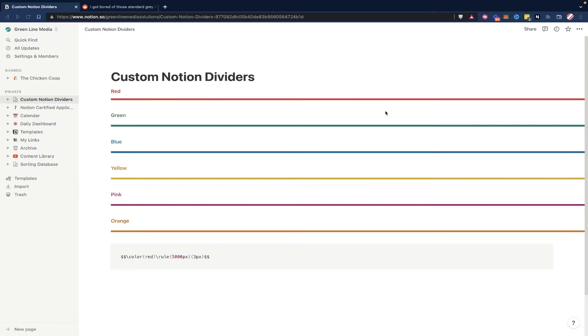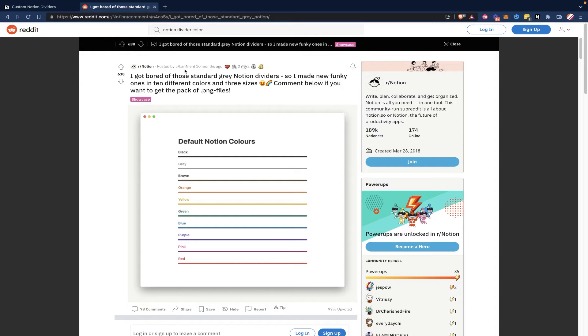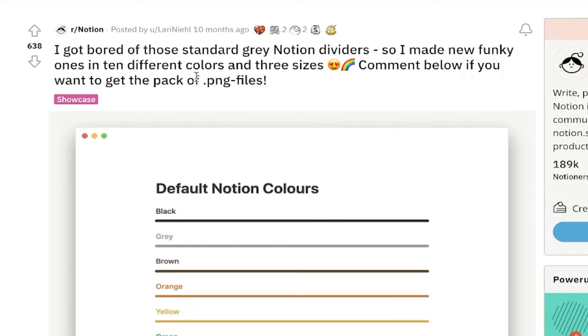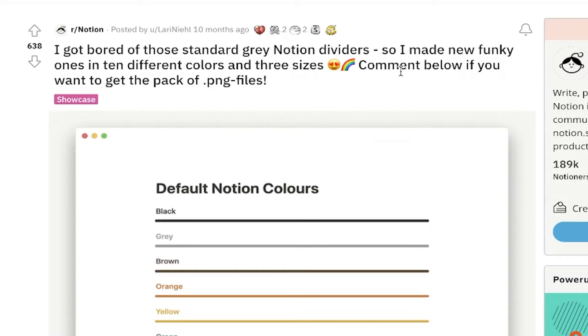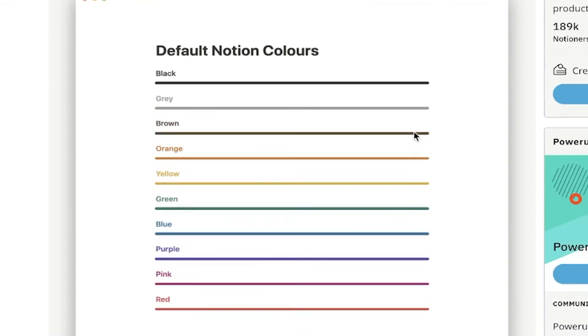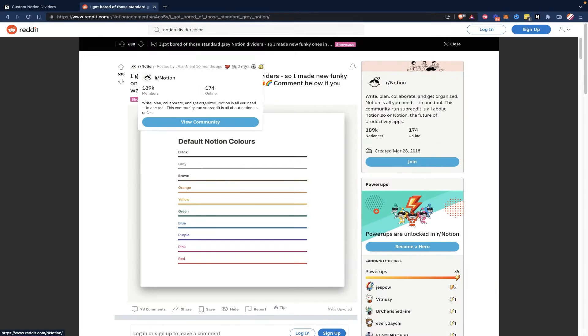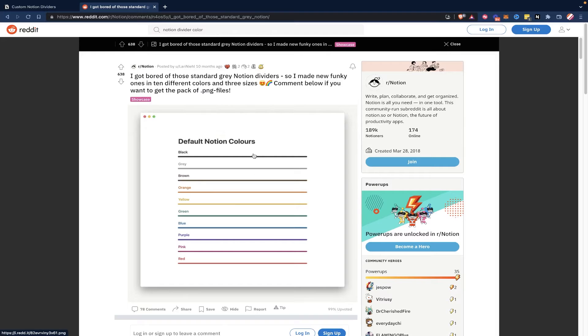And I found this tip on the Notion subreddit, a user, Laurie Naile, I probably butchered that name, but they posted this and decided to showcase what they were doing over in Notion. So the Notion subreddit can be a really good place to find quick tips and tricks like this, kind of like hidden gems.